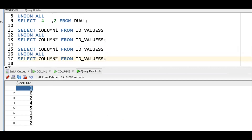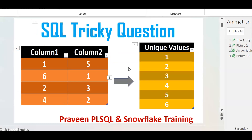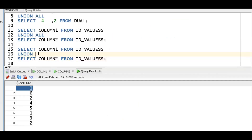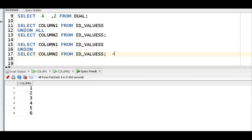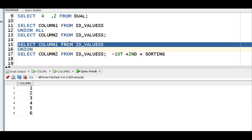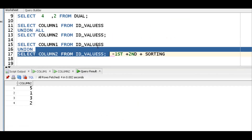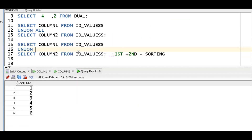The next requirement is to get unique values. From 1, 6, 2, 4, 5, 1, 3, 2, I want to get 1, 2, 3, 4, 5, 6. Instead of UNION ALL, we should put UNION. UNION clubs the first result set with the second result set, eliminates duplicate values, and also performs sorting automatically. So in Oracle database, UNION gives us the distinct sorted values: 1, 2, 3, 4, 5, 6.